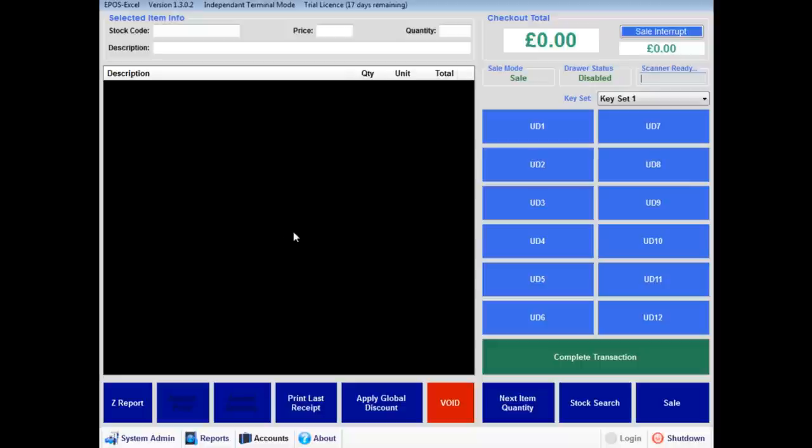The EposXL software is designed for single Epos terminals and network stores up to 10 units.